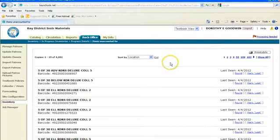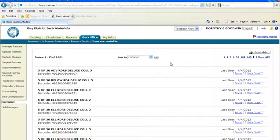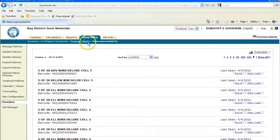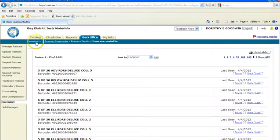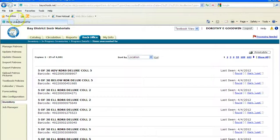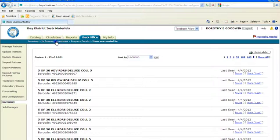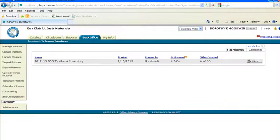So what you want to do is scan as much as possible and then use this report as a check to see if you should have gone into that closet and scanned. Notice that you've got breadcrumbs up here. You want to use these rather than the back button because sometimes that can throw you all the way out. So we're going to go back into in progress inventories.